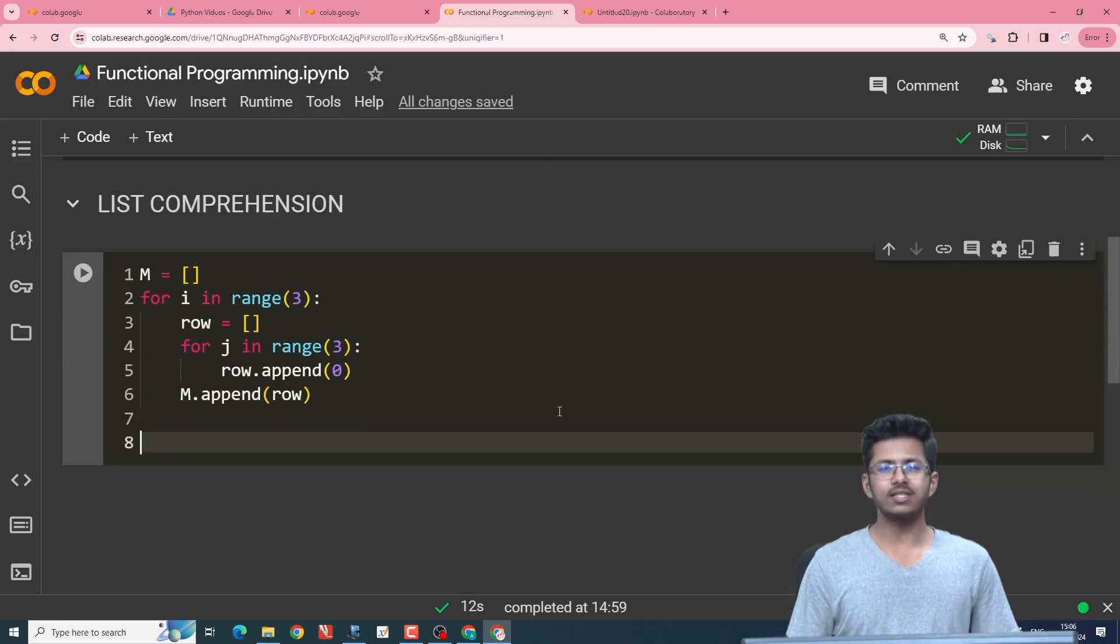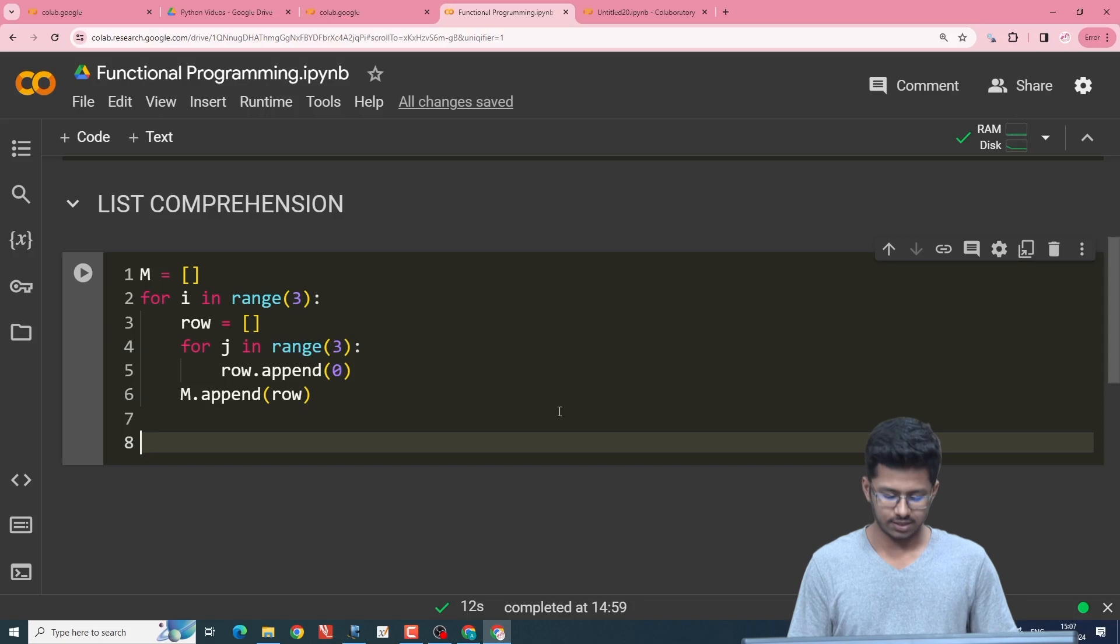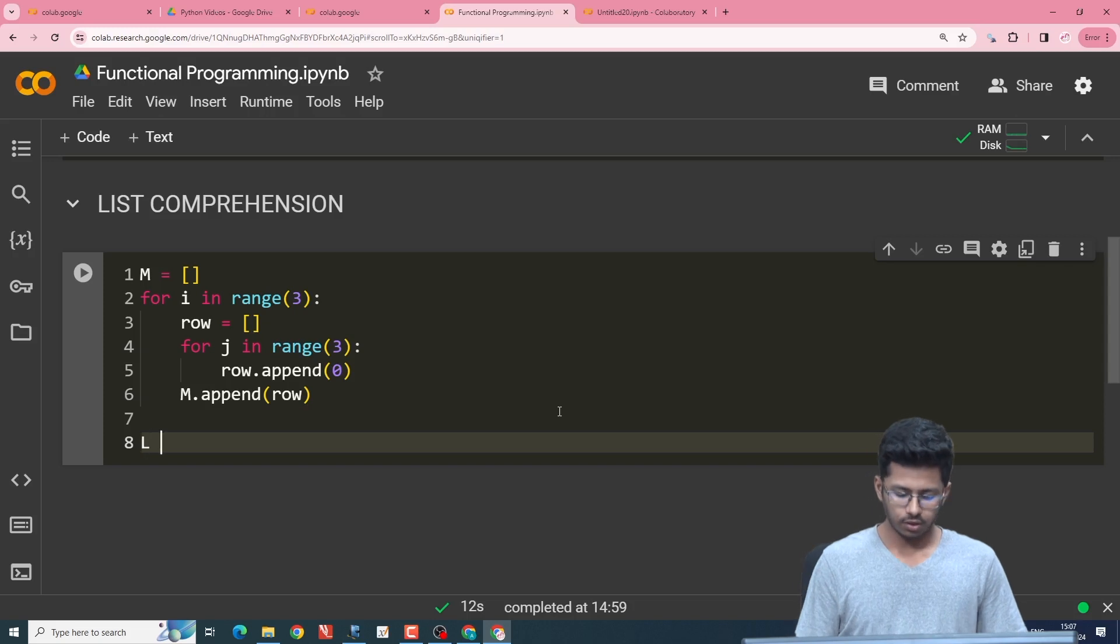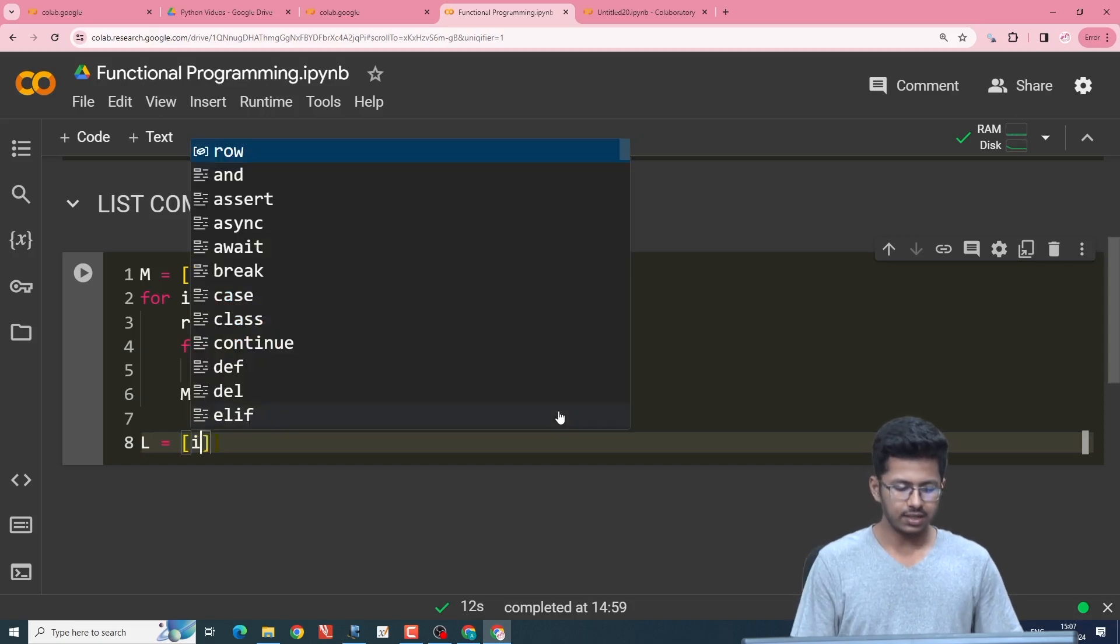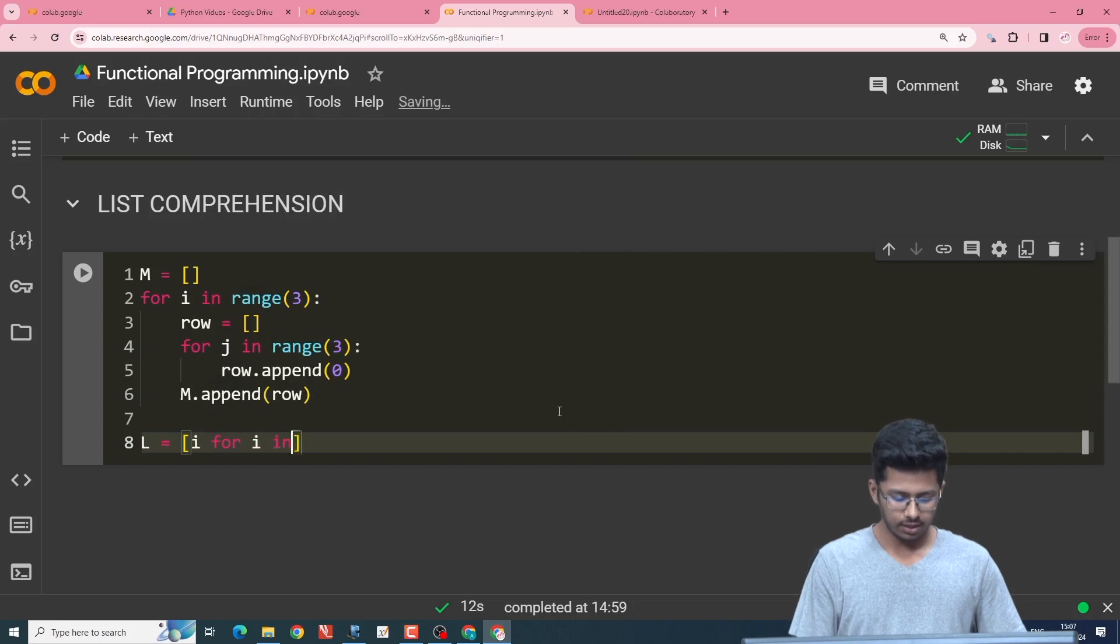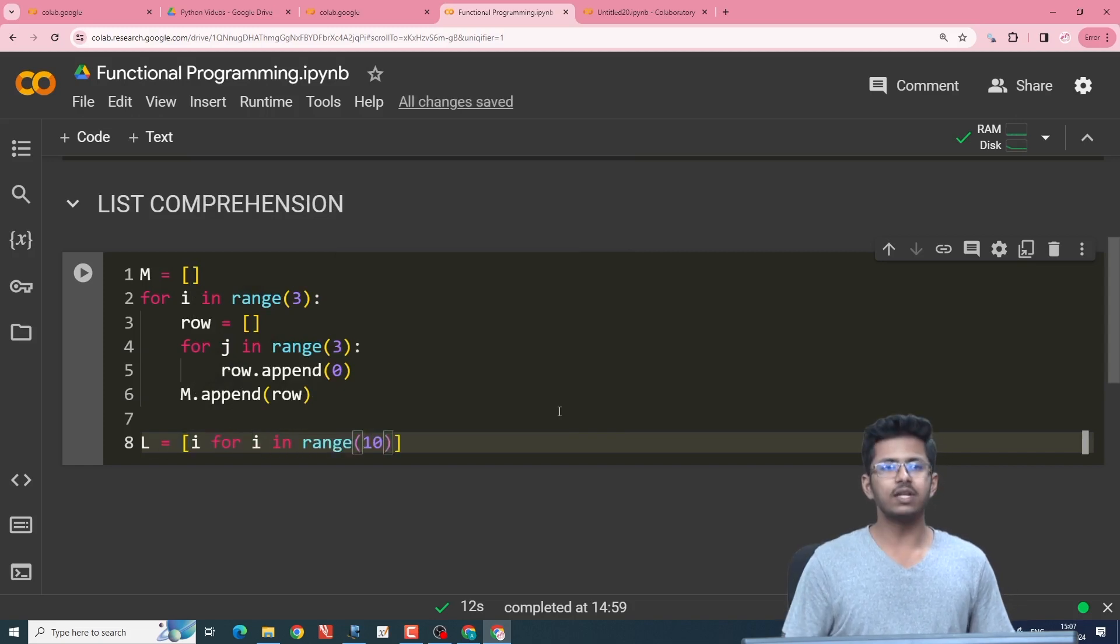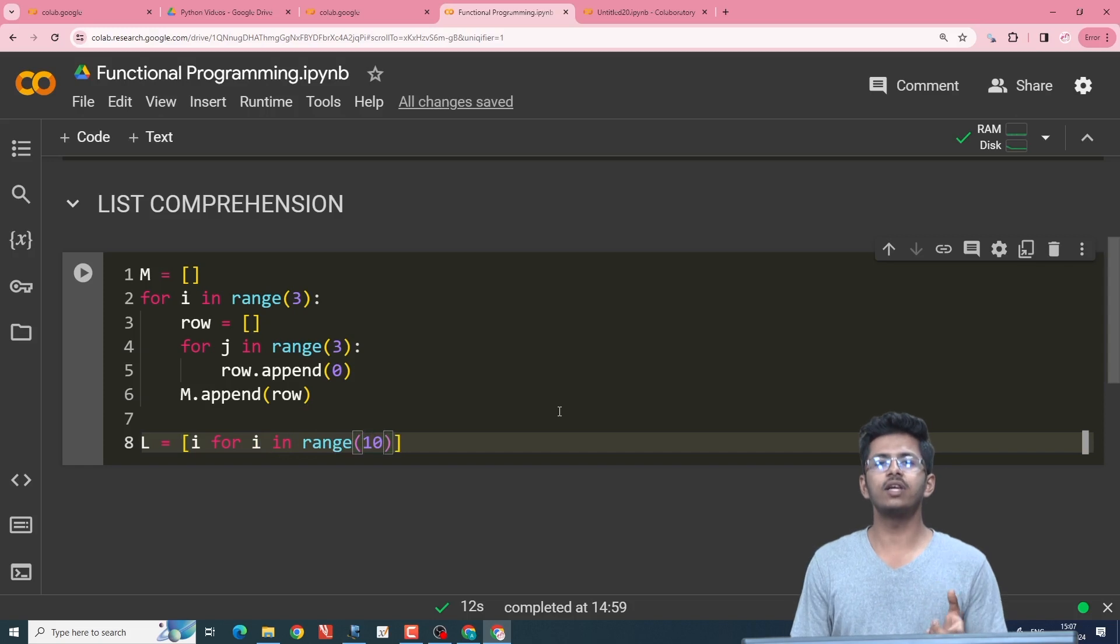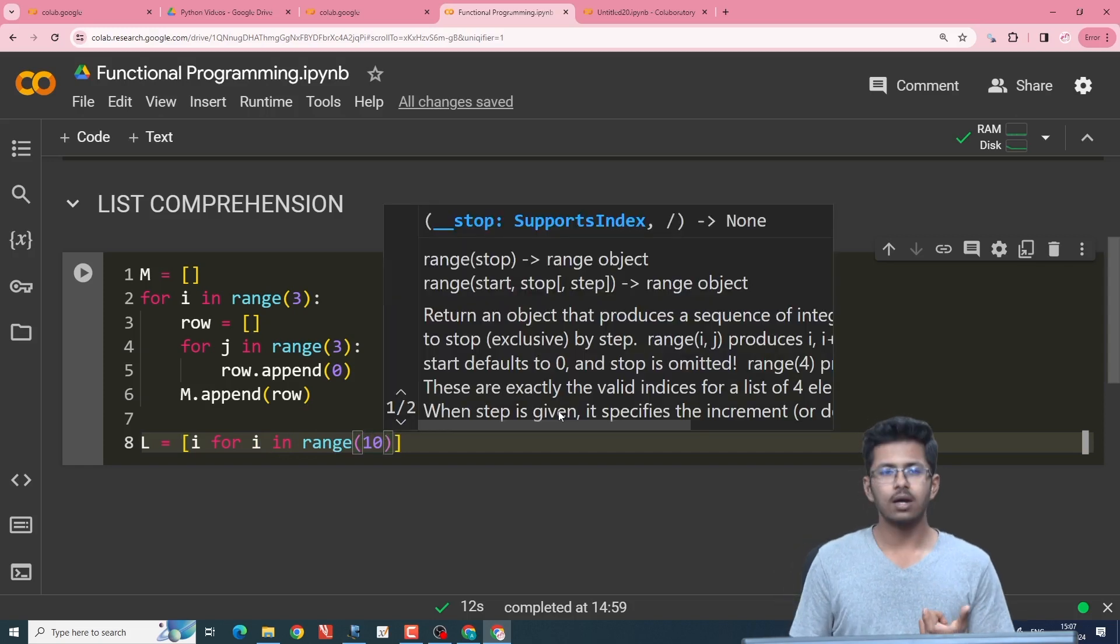So let's take for example, we want integers up till 10 in a list. In a list comprehension way, what we would do is l equals [i for i in range(10)]. So this will reduce the number of lines which we use to create the list.